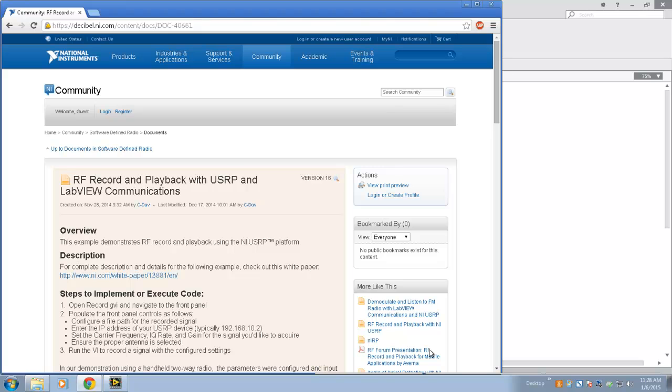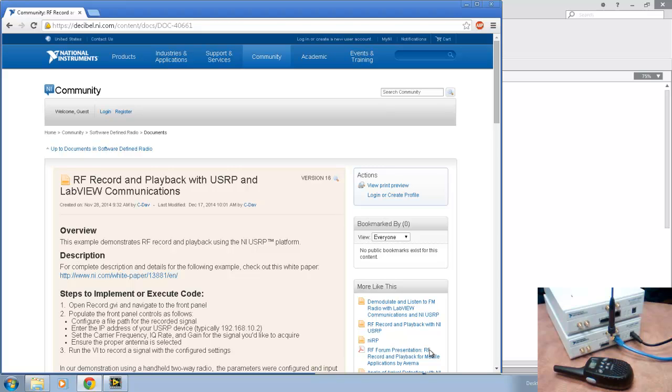This demonstration shows RF record and playback and provides two VIs, one for record and one for playback of an RF signal within the hardware capabilities of your SDR hardware. In this case, we're using an NI USRP 2920, which has bandwidth capabilities between 50MHz and 2.2GHz.